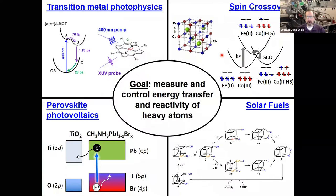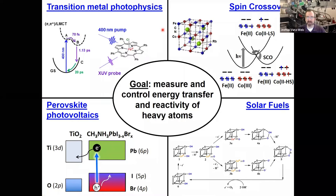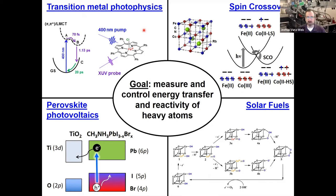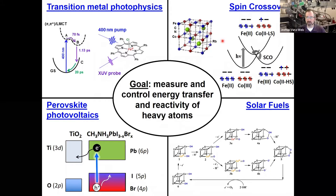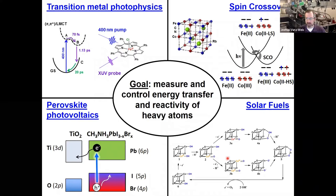The work we do is trying to measure and control energy transfer in systems with heavy atoms — things like transition metals, lead, and iodine. We look at small molecule transition metal photophysics, spin crossover in larger systems with coupled electron transfer and spin crossover events, solar fuels catalysts, and we also have a separate project on organic halide perovskite photovoltaics that I won't be talking about today.